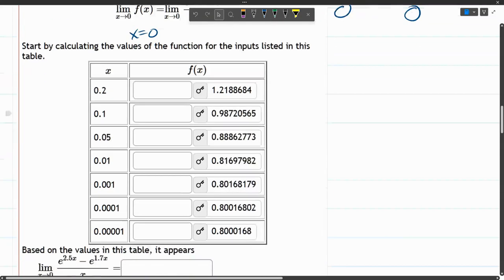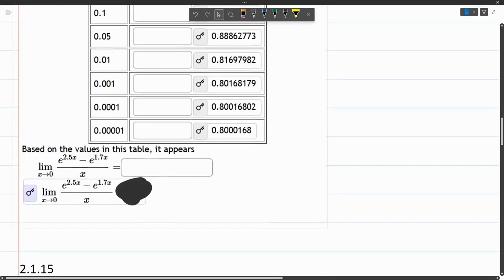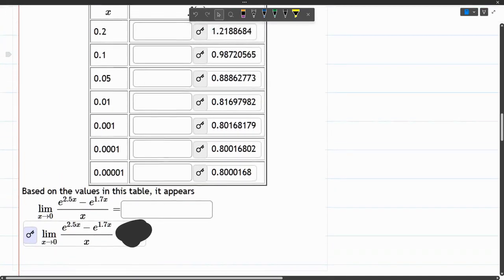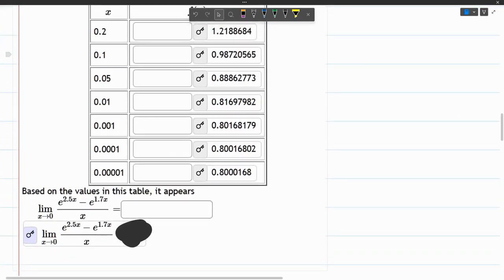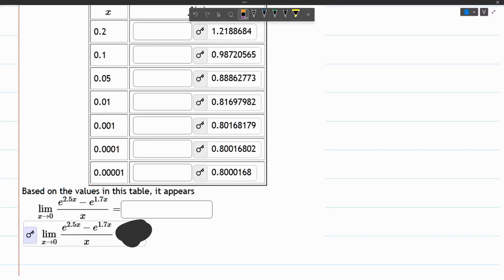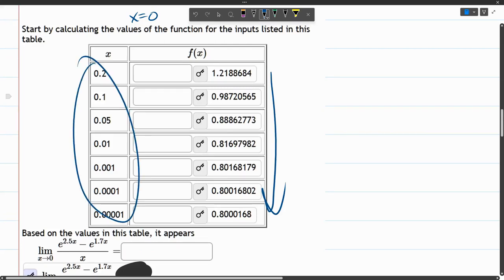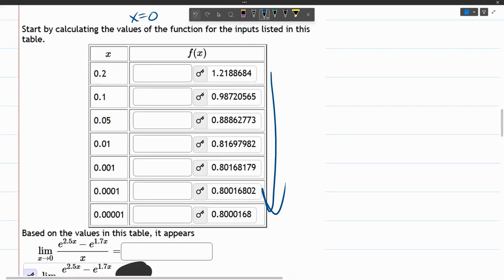That's the first part of the problem. Now the last part, based on the values in this table, it appears... So what we're trying to do now is figure out what is the actual value this limit is getting close to as x approaches zero. So if you look down the list, is there a pattern going on when x is getting smaller and smaller?